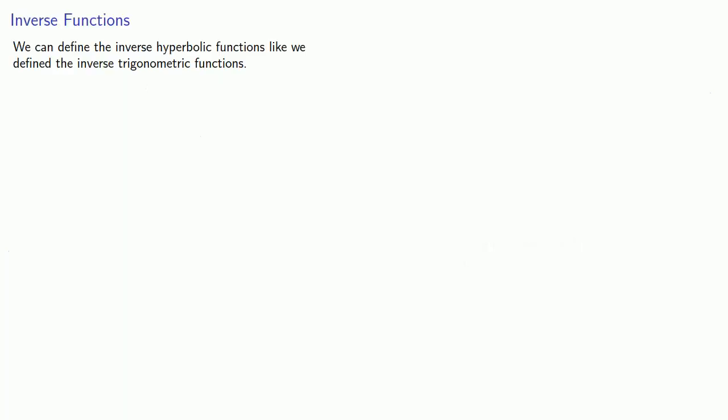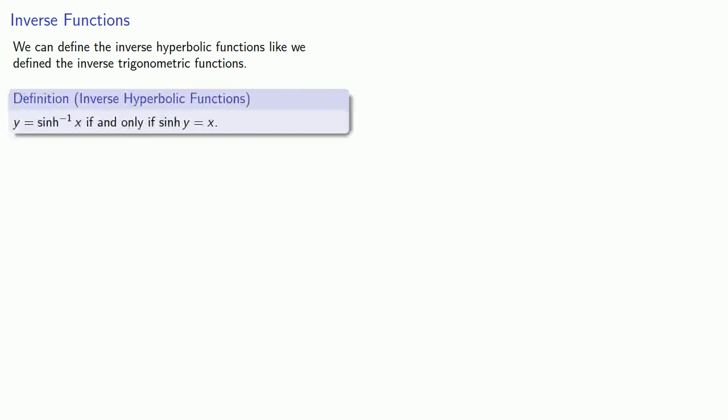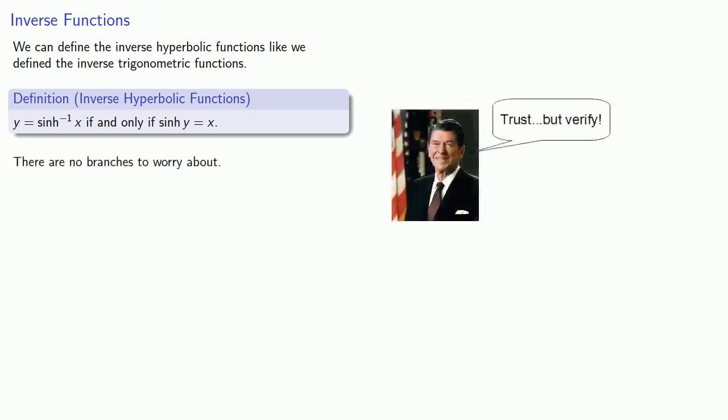We can define the inverse hyperbolic functions like we defined the inverse trigonometric functions. Inverse sinh is not a problem. y equals inverse sinh if and only if sinh y equals x. This isn't a problem because there are no branches to worry about.